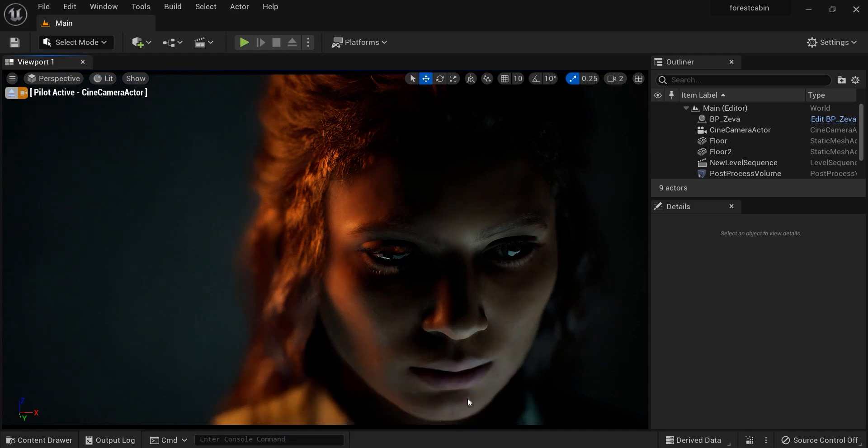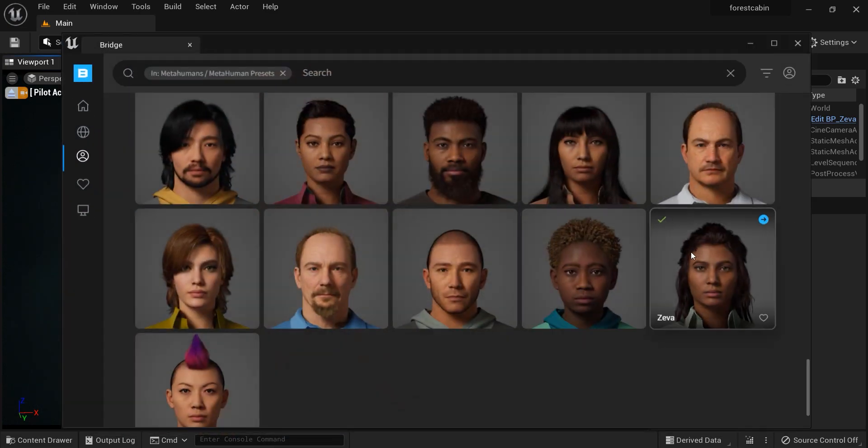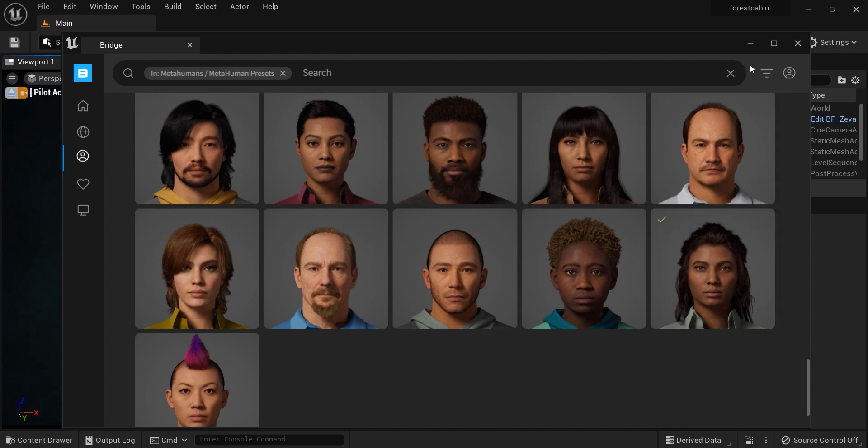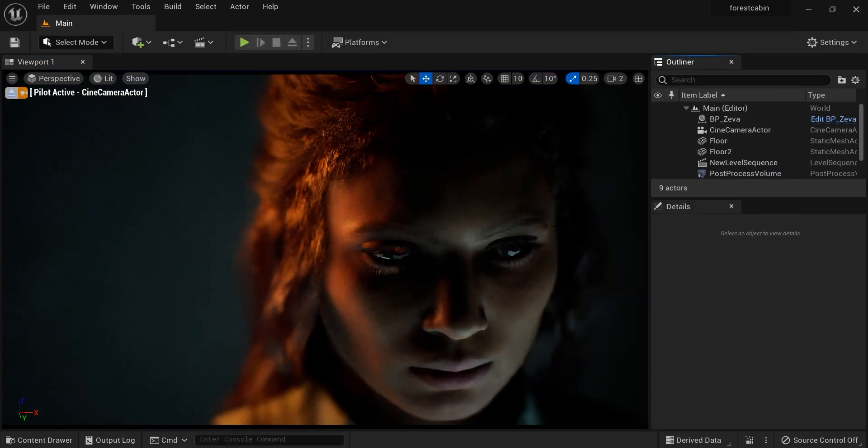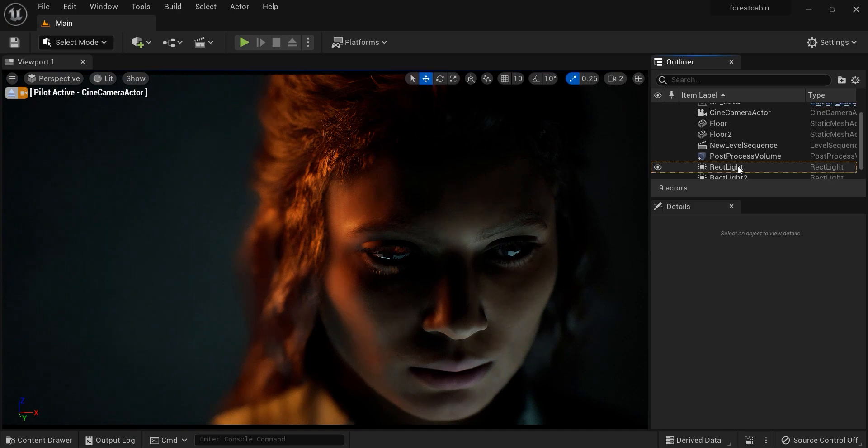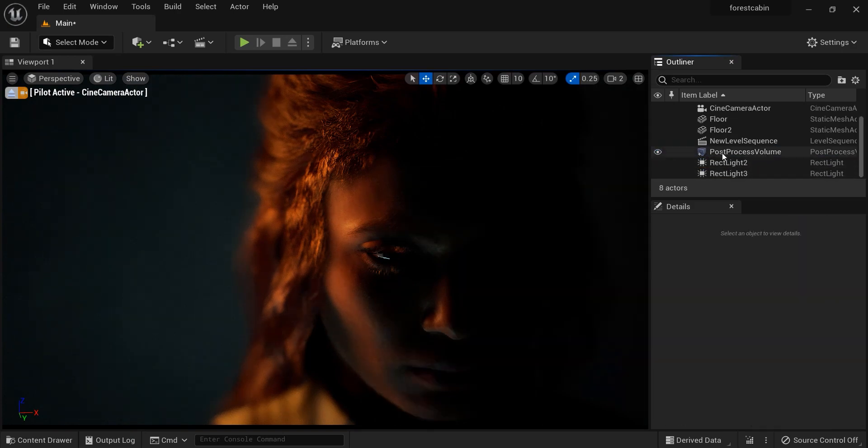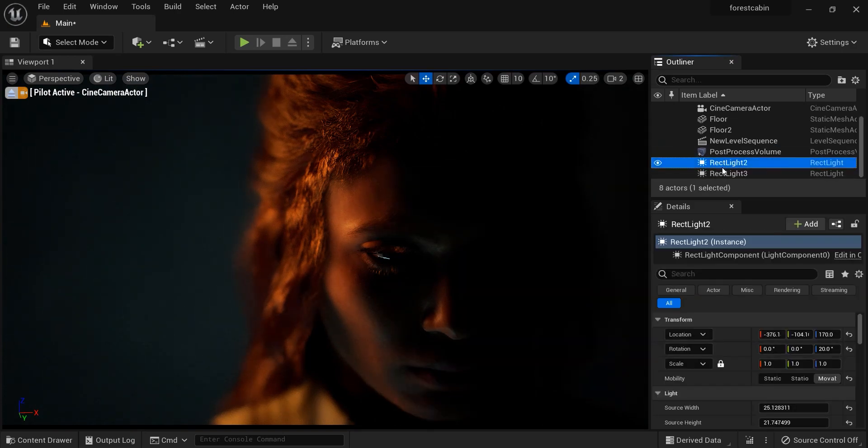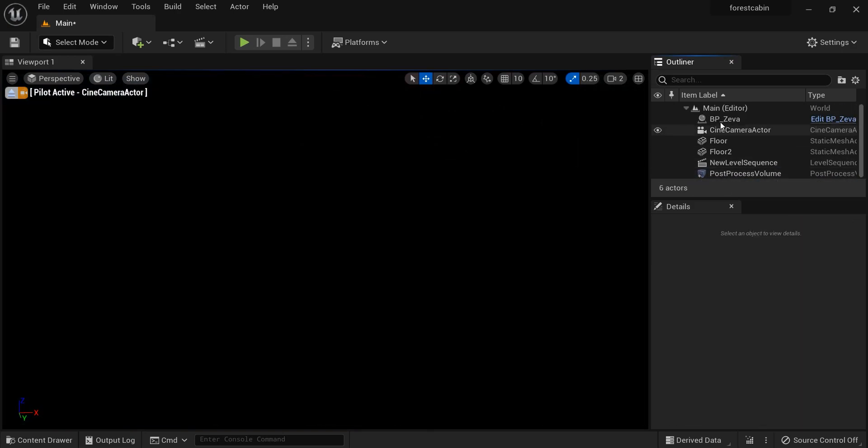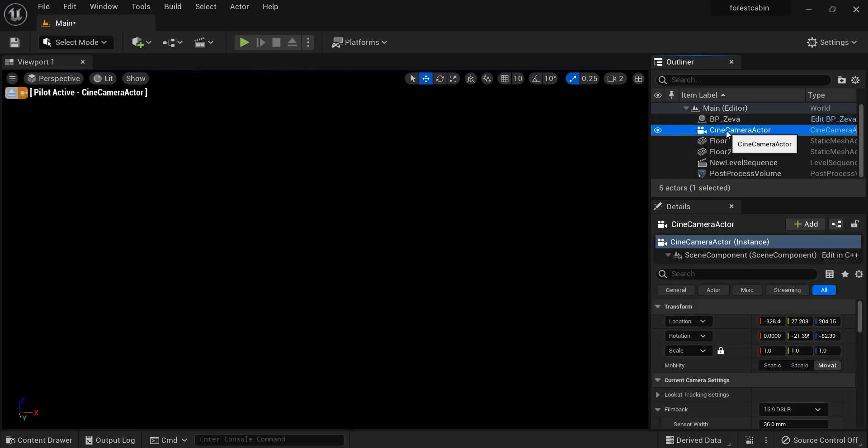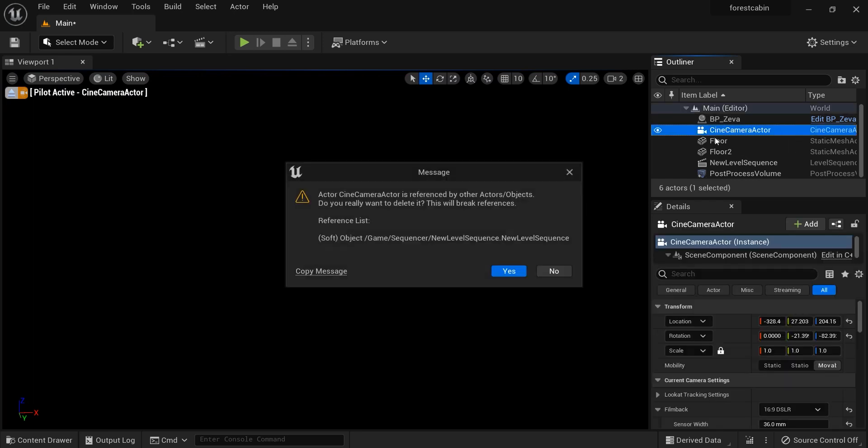This MetaHuman that I have used in my project is called Ziva and I have downloaded it from Quixel Bridge. Let's go back to the Unreal Engine's user interface. I'm going to delete the lights that I've used in this scene and also the camera so we can start from scratch.